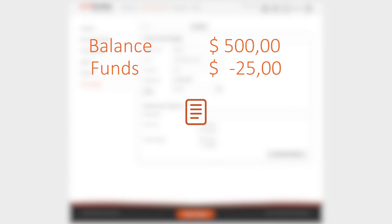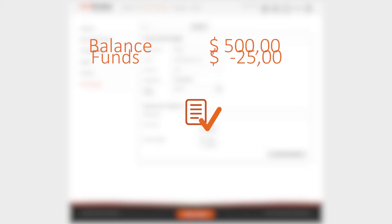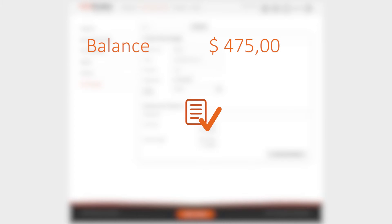Regardless of which budget type you choose, the funds you need for the articles you've ordered via the API will be reserved in your TextBroker account. Only once you've accepted the articles will these API funds be deducted from your TextBroker balance.